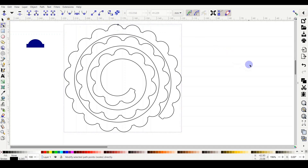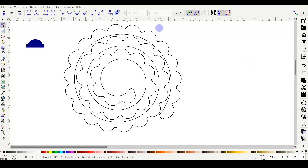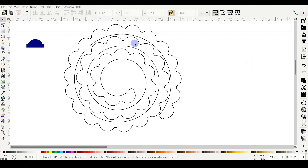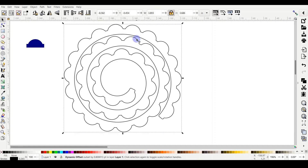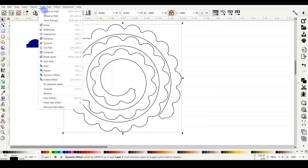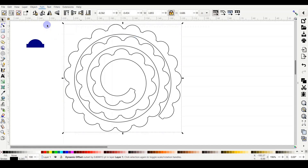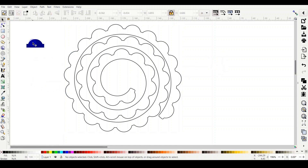Once the size looks good, finalize the shape by going to Path > Union while the design is selected. That finalizes the shape — it shows 327 nodes, which is fine. Now you can safely delete the original petal shape.